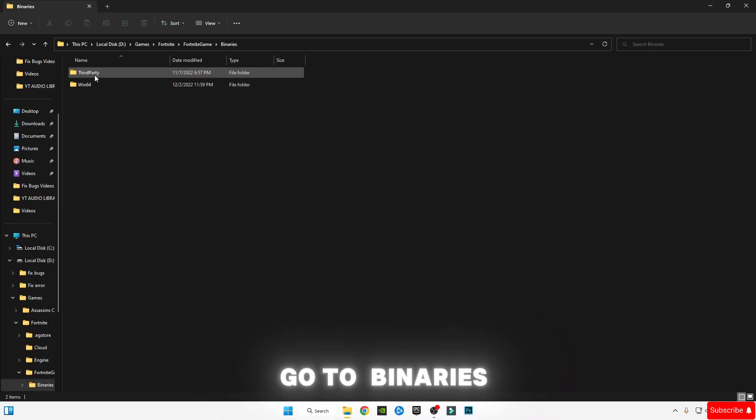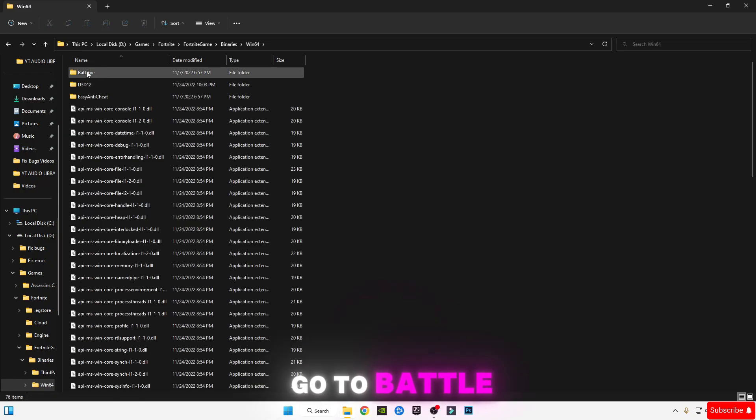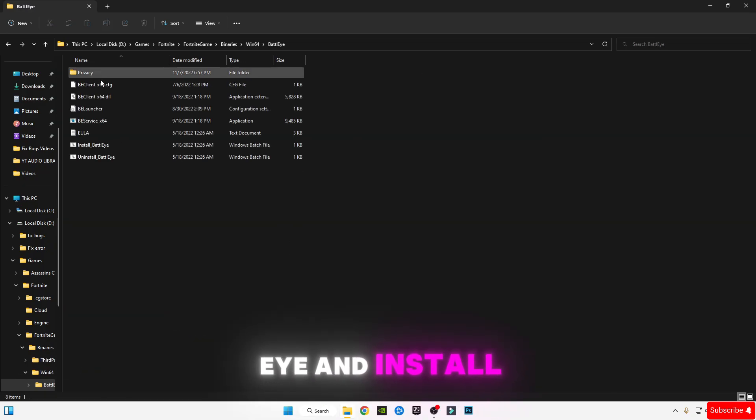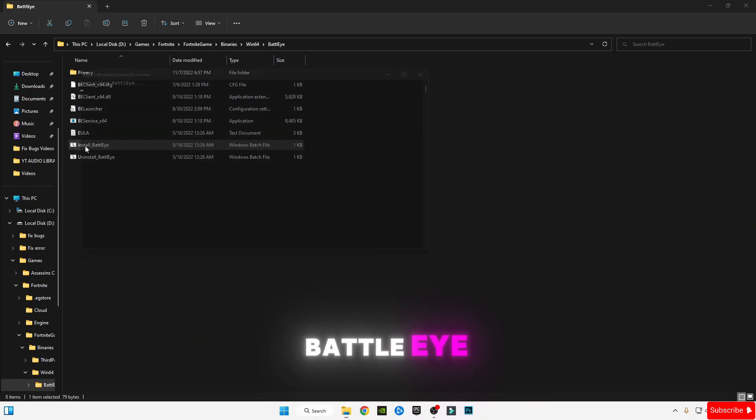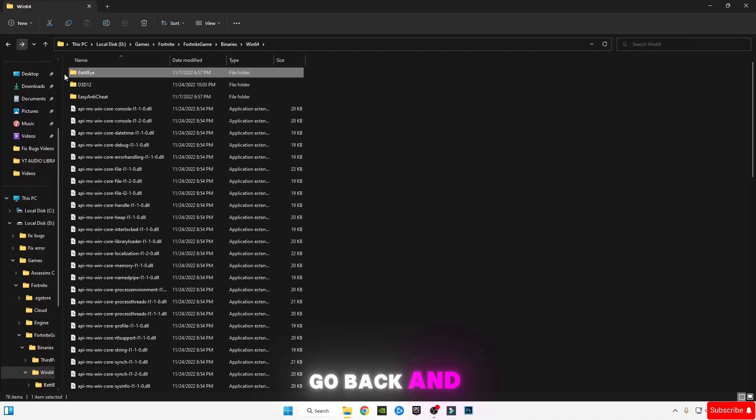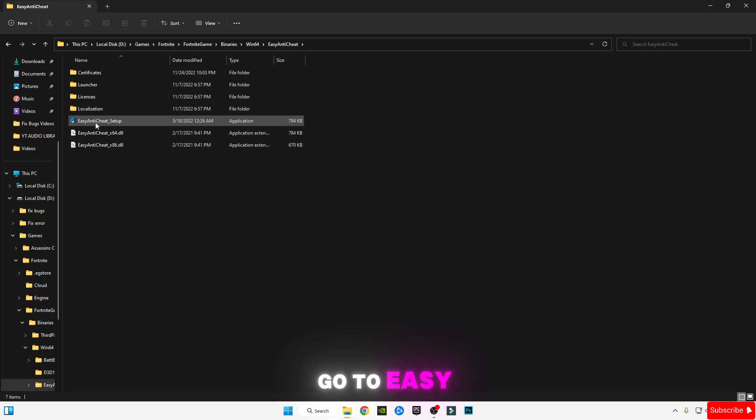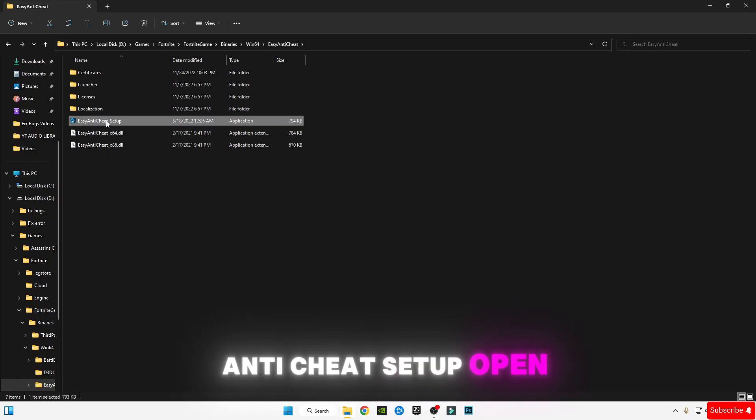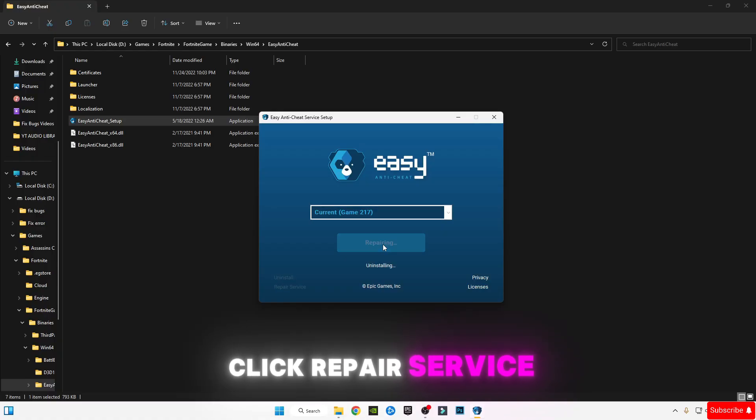Install BattlEye, click Yes, and it will install. Go back and open Easy Anti-Cheat. Go to Easy Anti-Cheat Setup, open it, click Repair Service, click Finish, and close this.